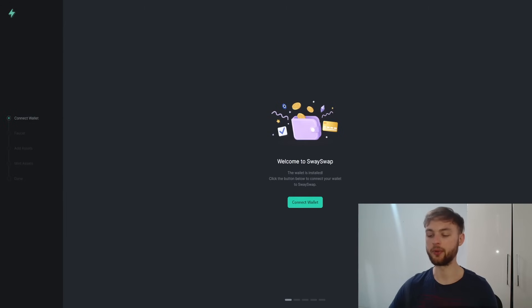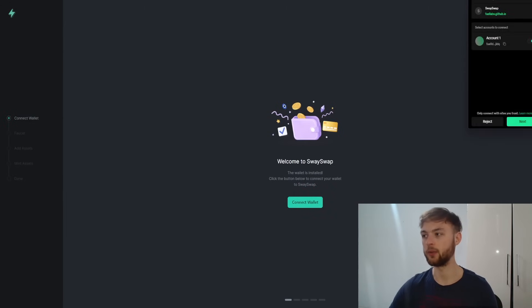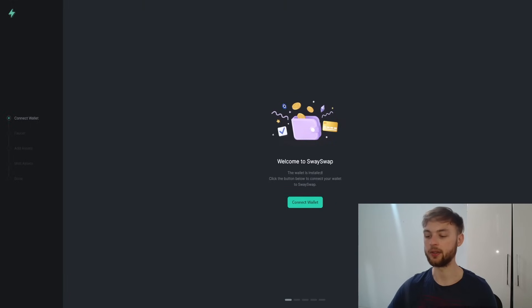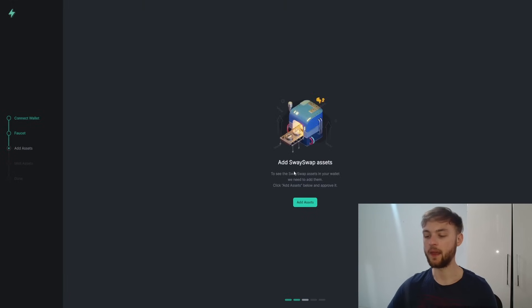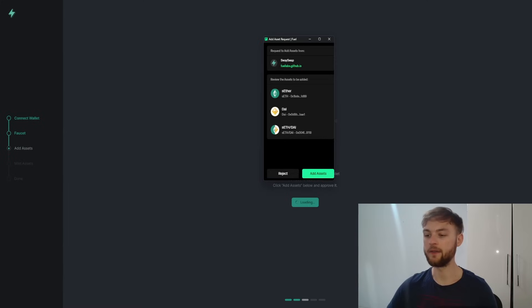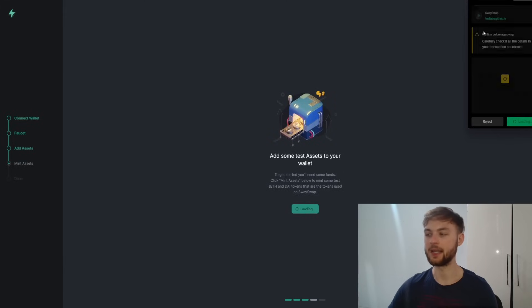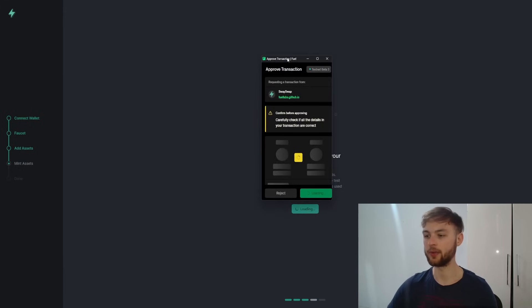The next step is to use the SwaySwap protocol — the link is down below. Click 'Connect Wallet' and your Fuel Wallet will pop up; just connect it to the website. Then click 'Add Assets' and you will have sETH, DAI, and sETH/DAI available.